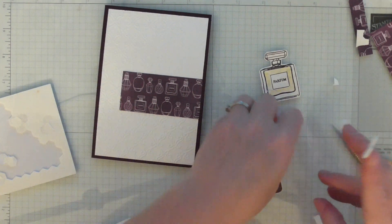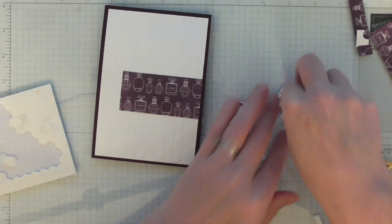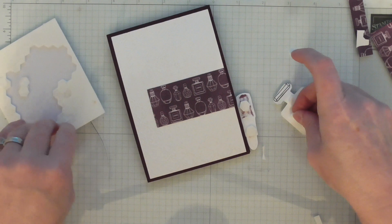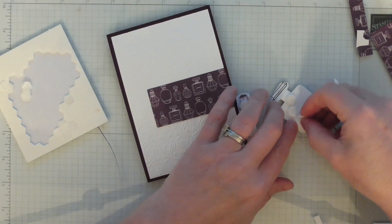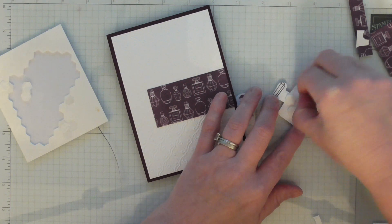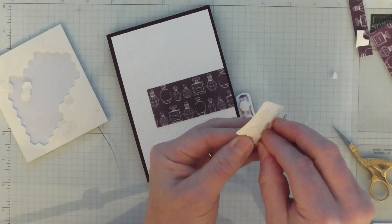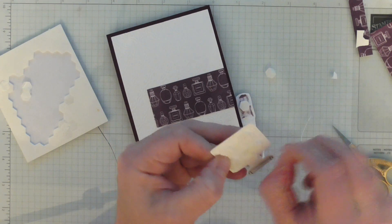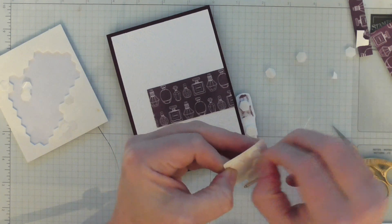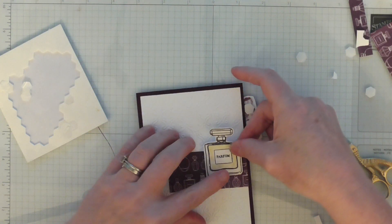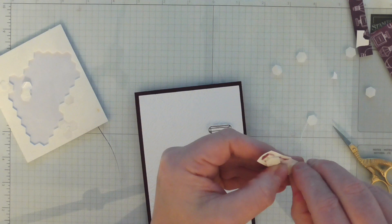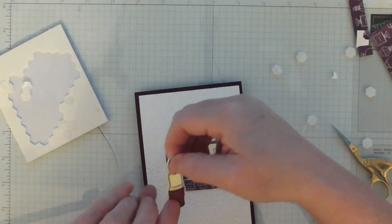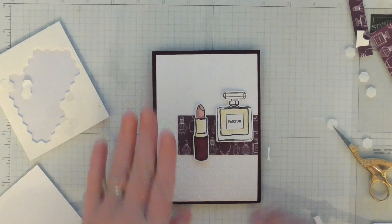I'm going to load these on some dimensionals and get them attached to our card. Then I'm going to pick a sentiment. I think you could make this card for any occasion and it doesn't have to be for a birthday. You could send a card just to say hello.